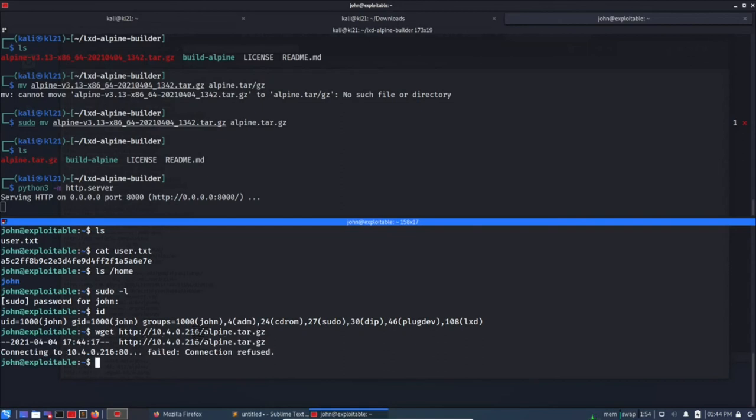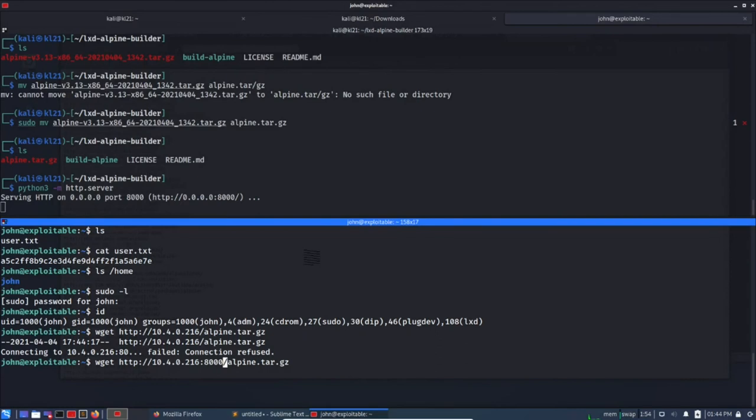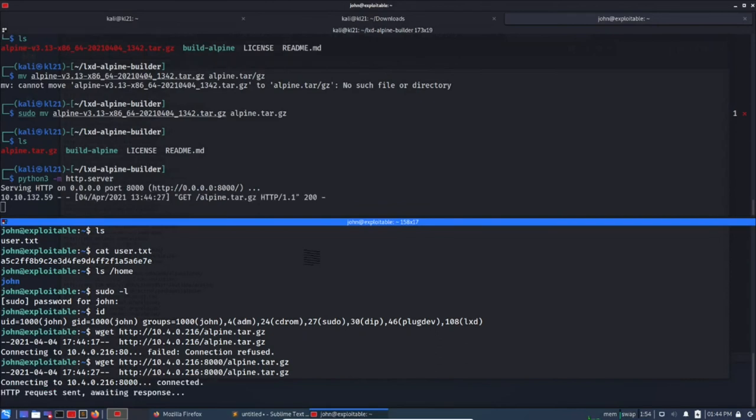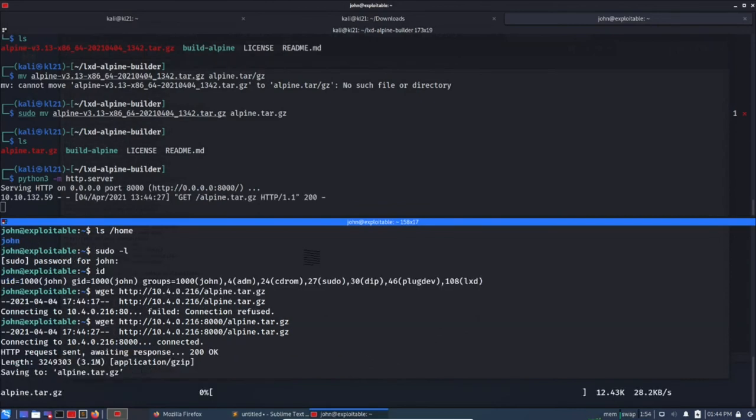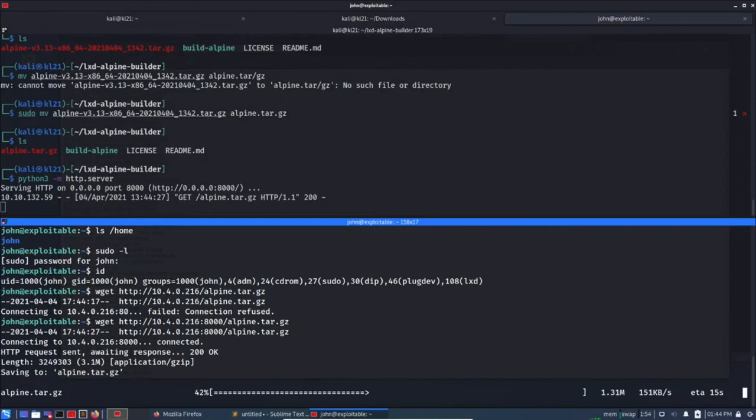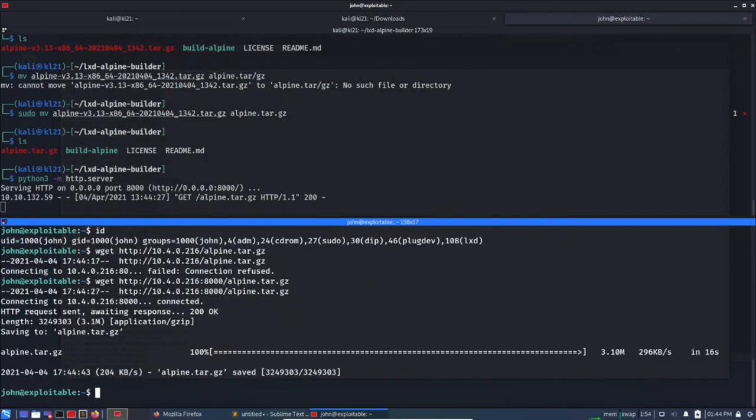wget http:// our IP address was 10.4.0.216 and /alpine.tar.gz. Connection refused. Okay, so I have not mentioned the port number. 8000. Yes, okay, so it is able to access and it is copying it here.